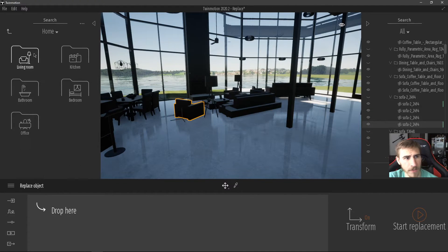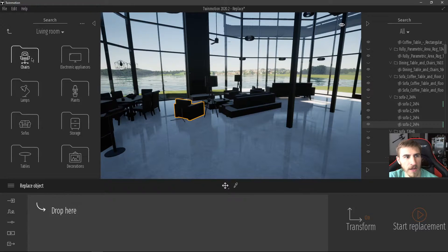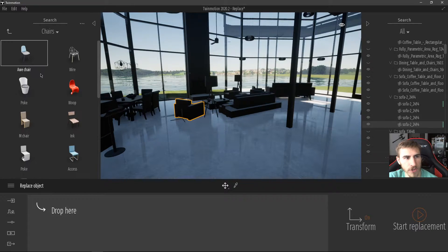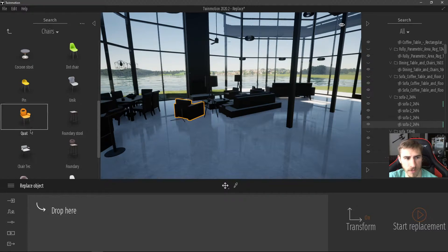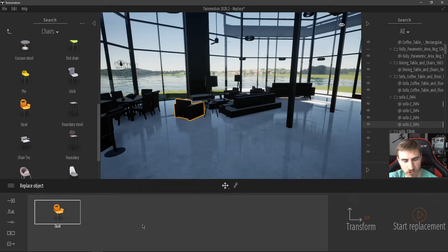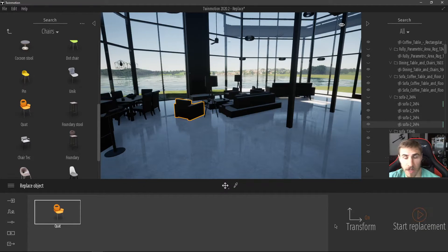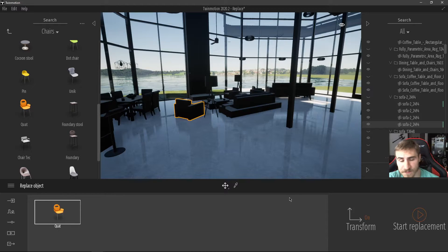Let's go to Objects, keep this simple, go to Chairs, and pick a chair. We'll drop this chair in and then simply hit Start Replace and it should replace it for us.